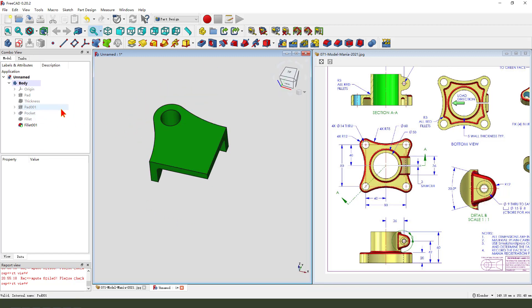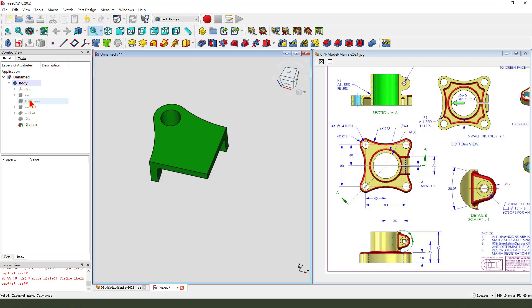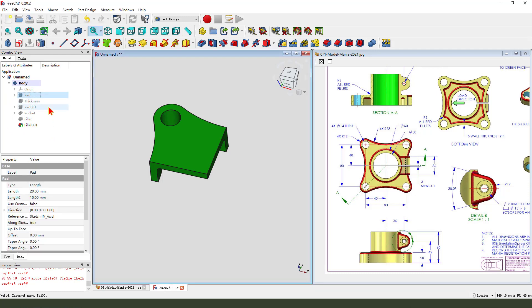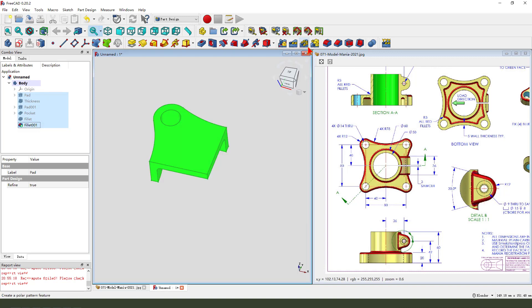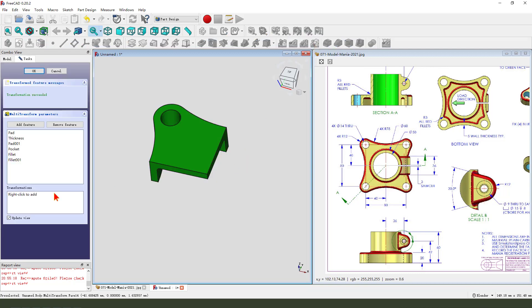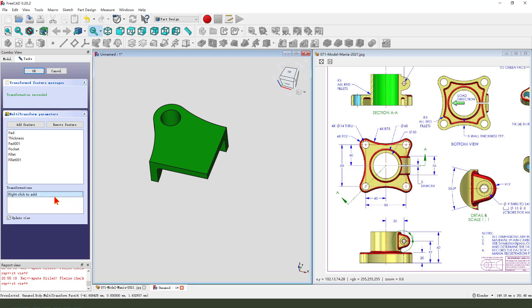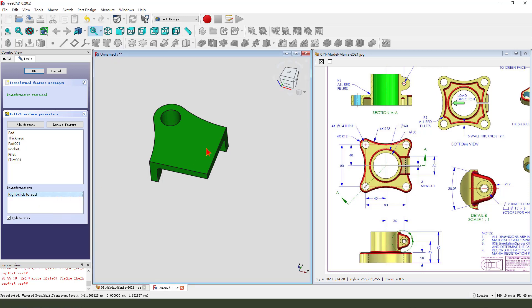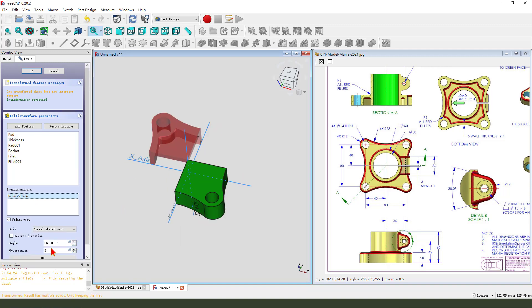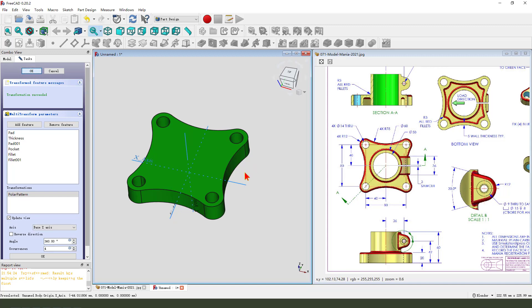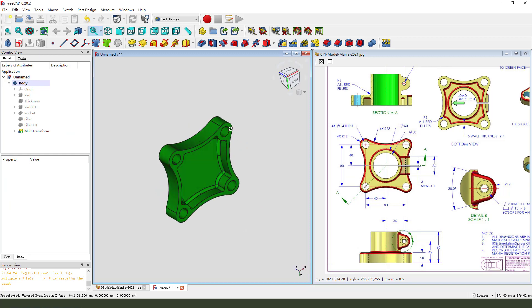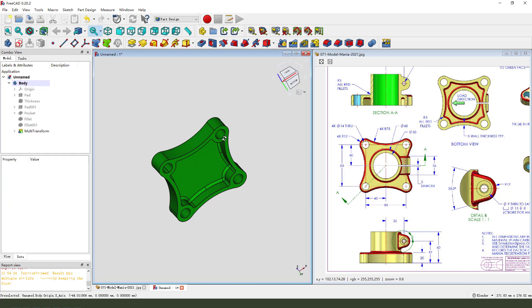Next, we select all the features, 1, 2, 3, 5, 6, 7. Hold Ctrl, select all the features, next polar grid, multi-transform. Right click to add the polar pattern. We're finishing it.